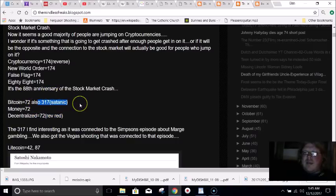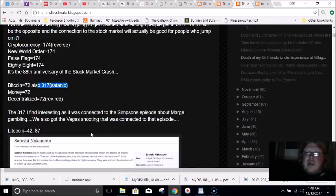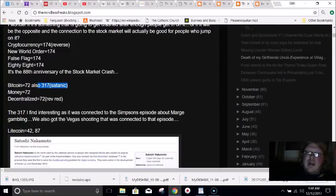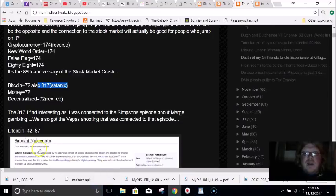Bitcoin equals 317 in Satanic gematria, and it really sticks out because this number came up in some weird stuff in regards to The Simpsons episode number 91 — it was all about Marge having a gambling problem. The 91st episode, and then we got the Las Vegas shooting. Think about all of that in regards to money. We got the Vegas shooting on the day that leaves 91 days of the year — it was the Route 91 Harvest Festival.